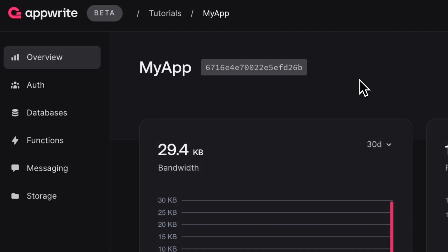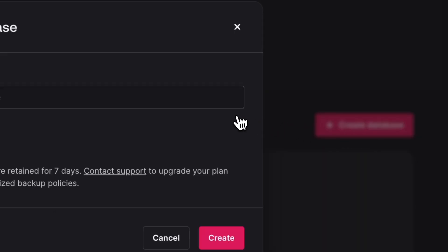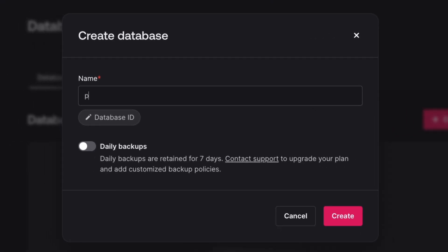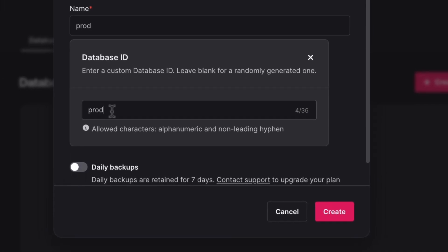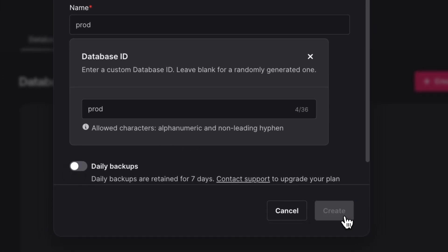Okay, so let's jump back into our AppWrite console. And now we're going to set up a database. We'll call this database prod, short for production. And even though AppWrite sets IDs for us automatically, let's just go ahead and create our own ID and make this more readable.